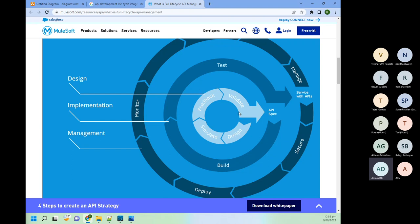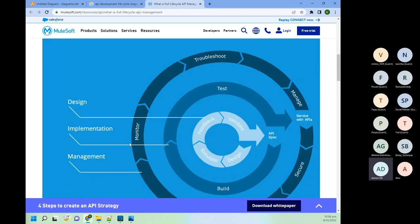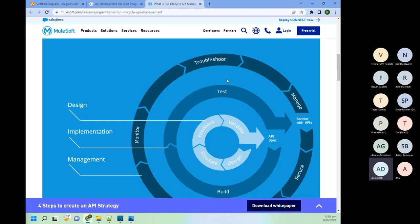Once we get positive feedback, we start development in Anypoint Studio — actual implementation of our RAML. Up to the RAML stage we are just creating a skeleton and documenting our API. From implementation, actual development starts. Then comes testing: unit testing, MUnit testing done by the developer; integration testing done by the testing team; UAT by users; performance and load testing by the QA team. Once all testing is done, we apply security policies, register our API on API Manager, and deploy on CloudHub.